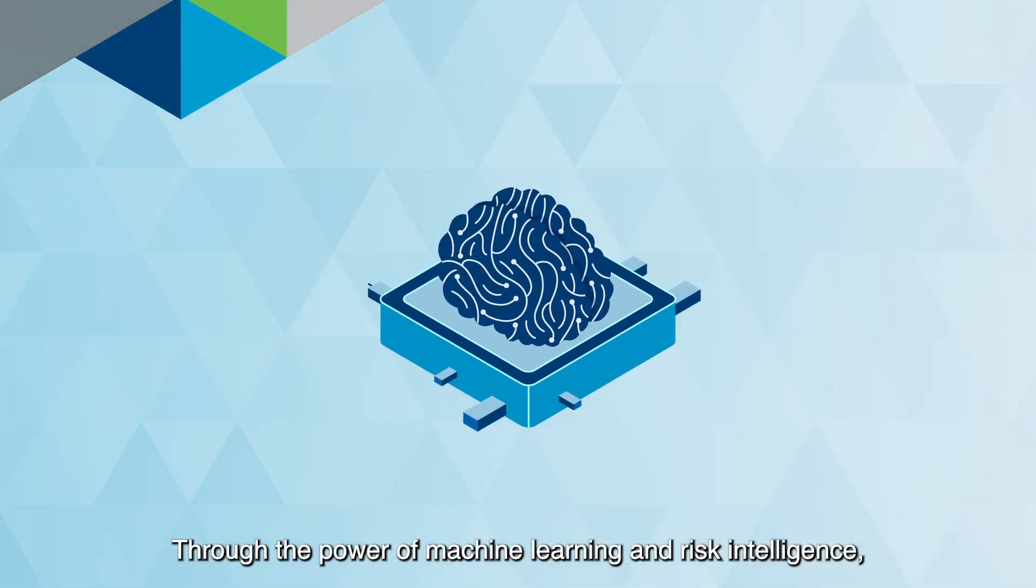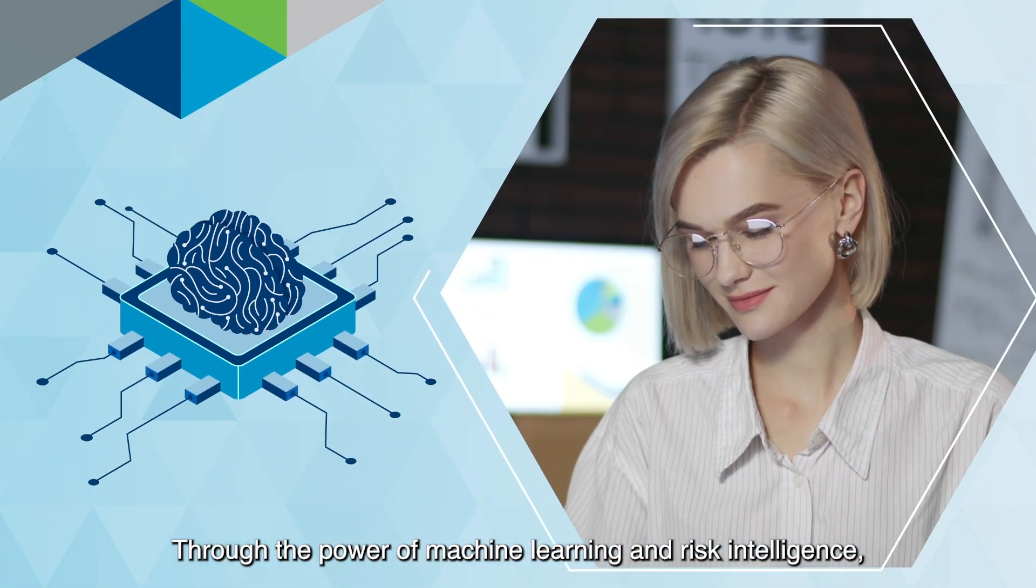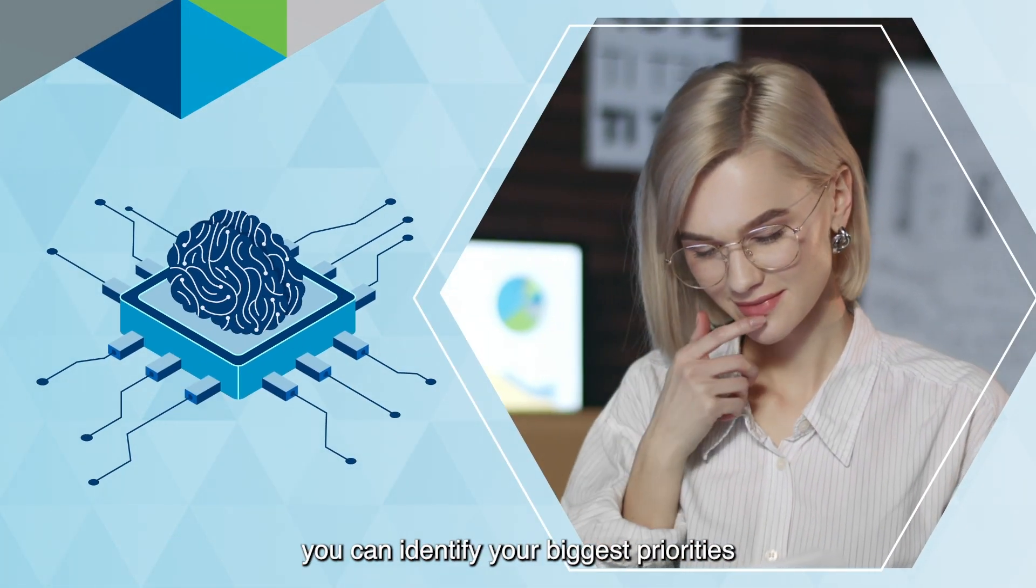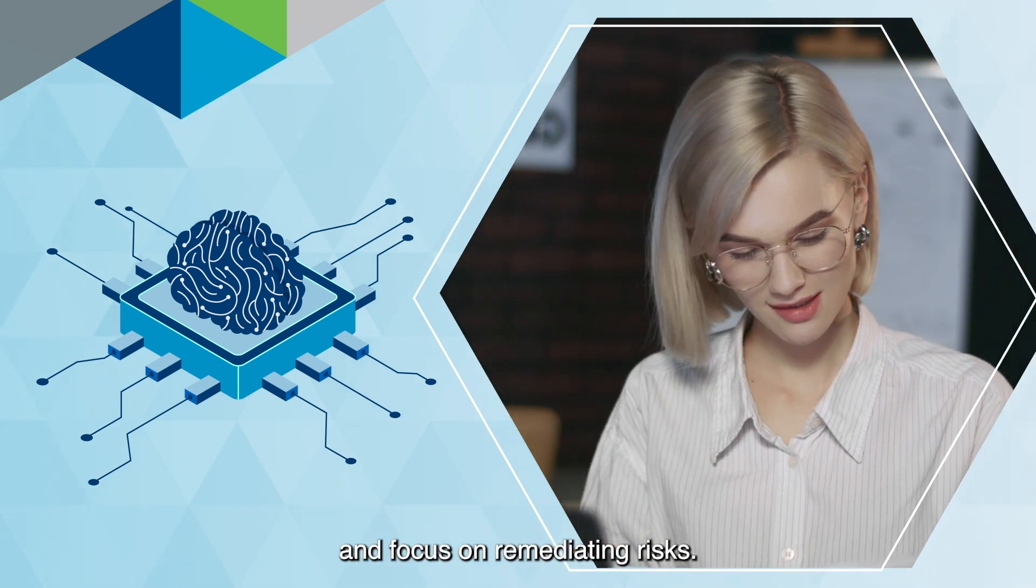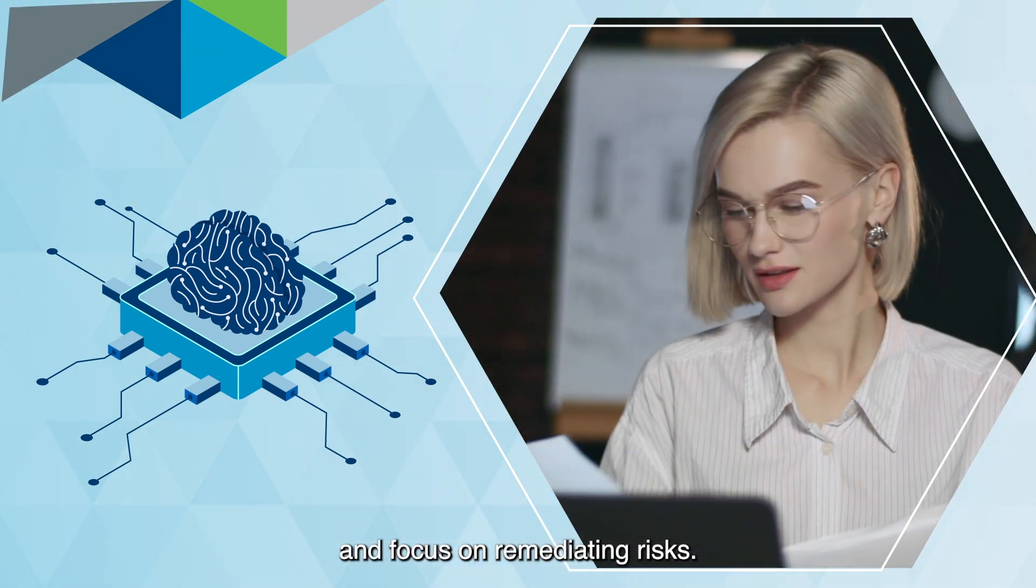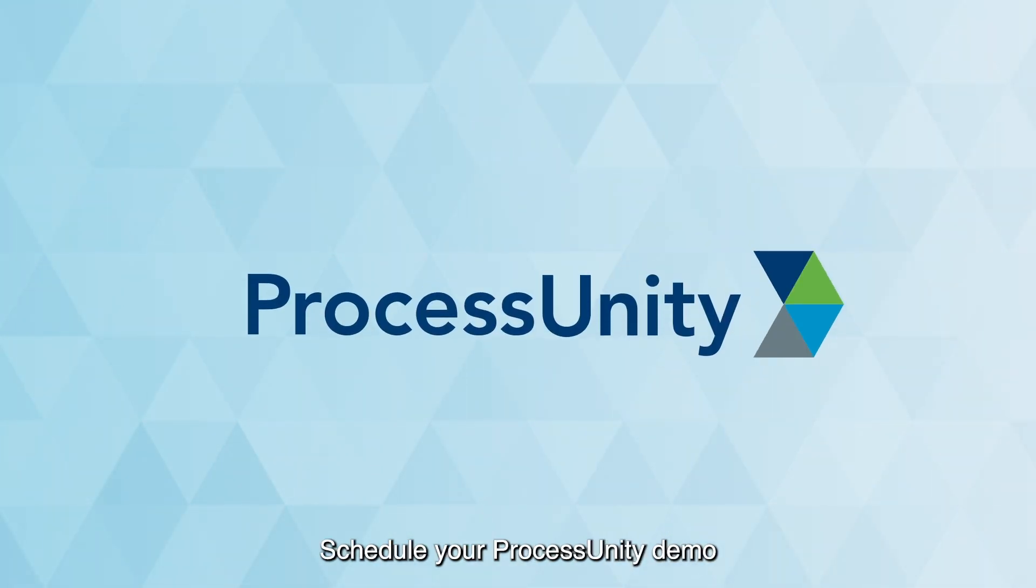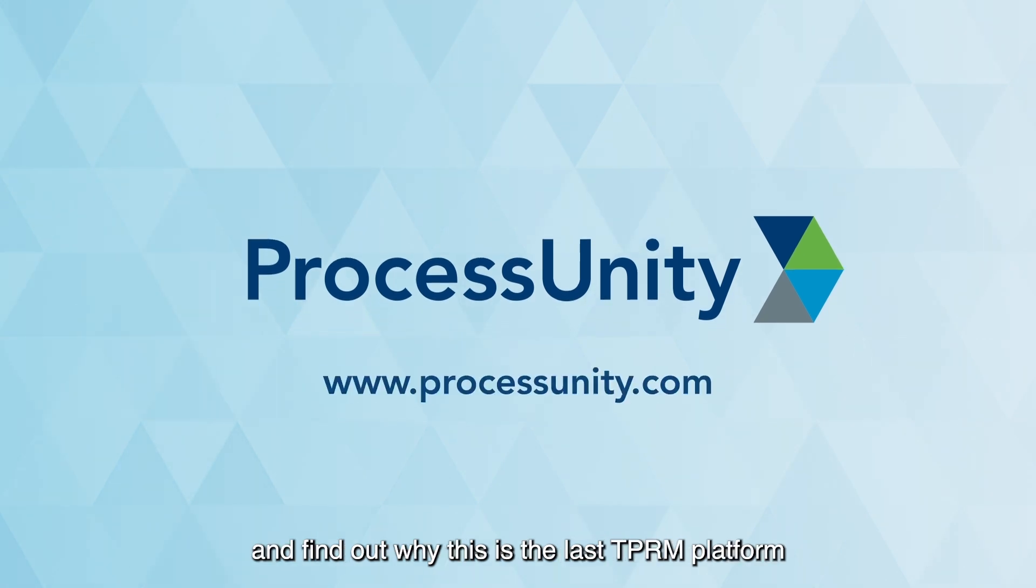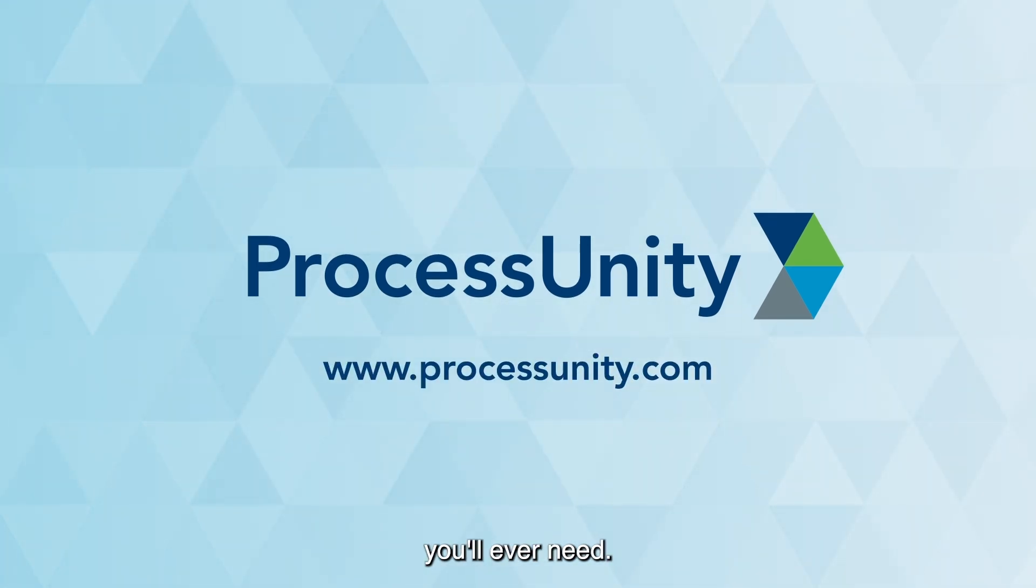Through the power of machine learning and risk intelligence, you can identify your biggest priorities and focus on remediating risks. Schedule your ProcessUnity demo and find out why this is the last TPRM platform you'll ever need.